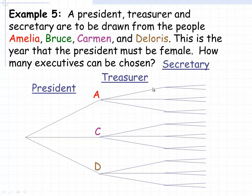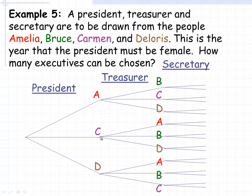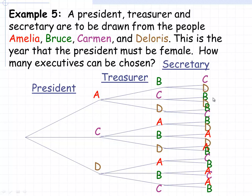For treasurer, if Amelia has been chosen for president, she cannot also be treasurer. So the treasurer could be Bruce, Carmen, or Dolores. If Carmen is president, then Amelia, Bruce, or Dolores could be treasurer. If Dolores is president, the possibilities for treasurer are Amelia, Bruce, or Carmen. Then, if Amelia is president and Bruce is treasurer, there are only two possibilities left for secretary: Carmen or Dolores. At the bottom, if Dolores is president and Carmen is treasurer, only Amelia and Bruce are available for secretary.